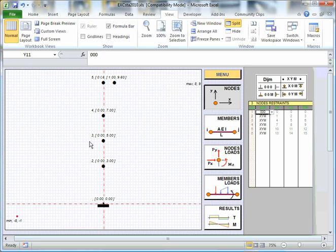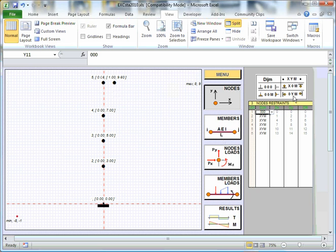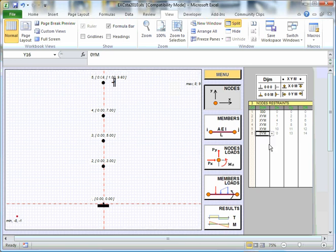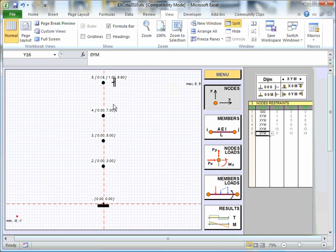So you can choose. I could choose to put a simple support here, for example, and the simple support I might choose to select would be this one here. And watch what happens when I do that. If I go to the last node and I'll pop on that end support condition there, then there's a nice little symbol to show you what's going on there in terms of the support.